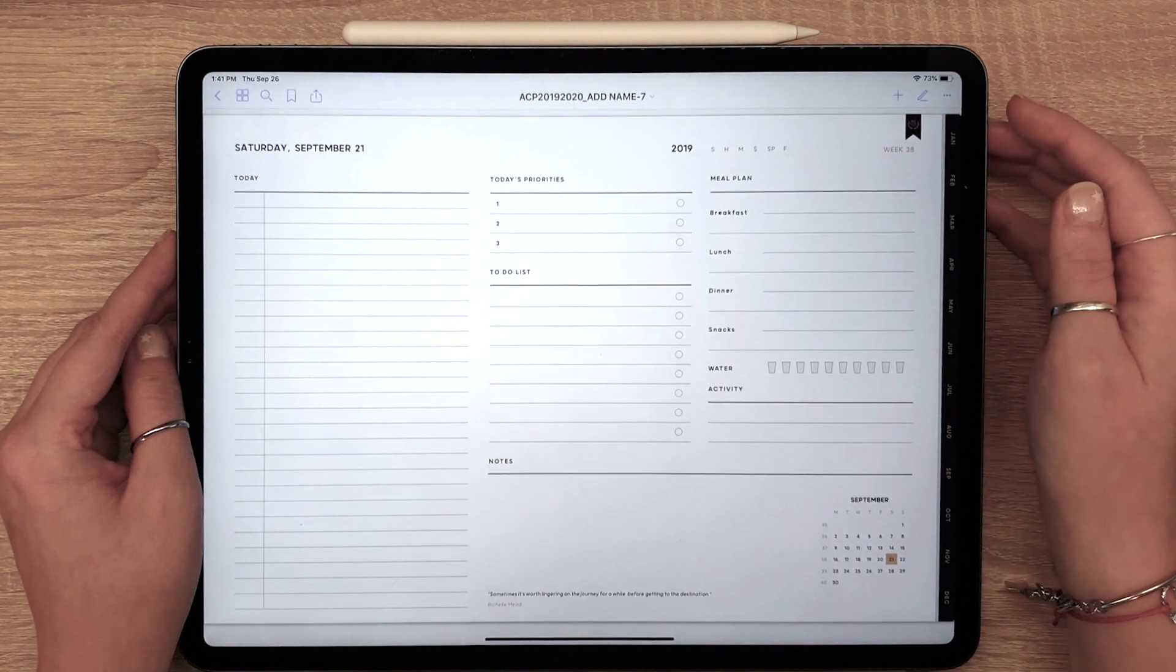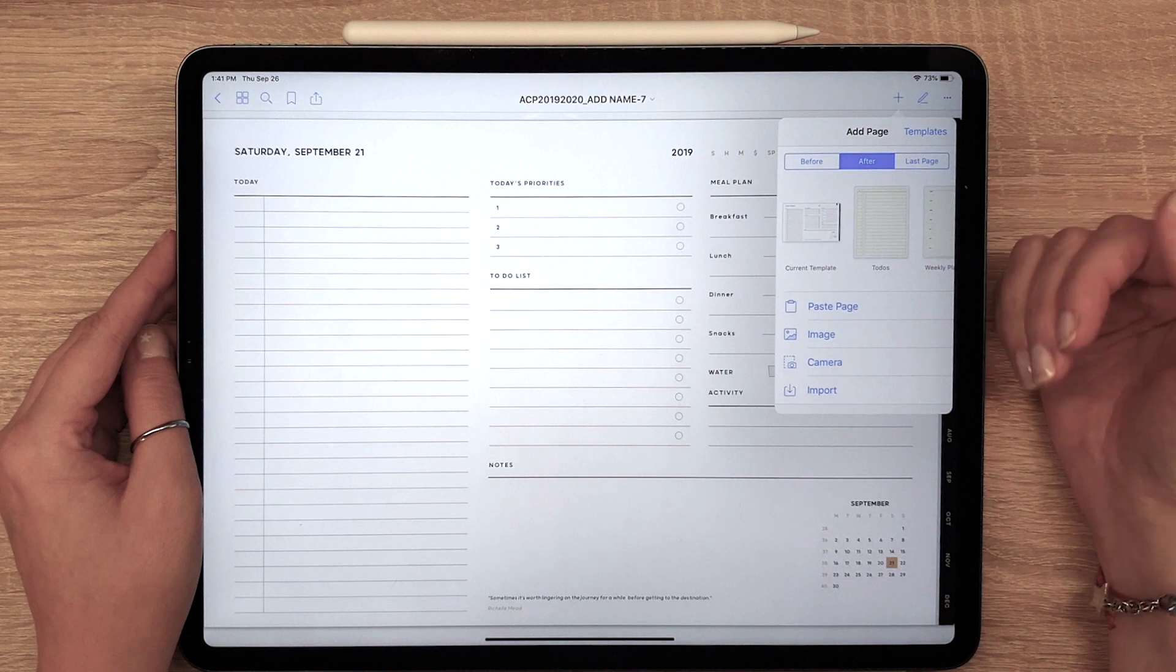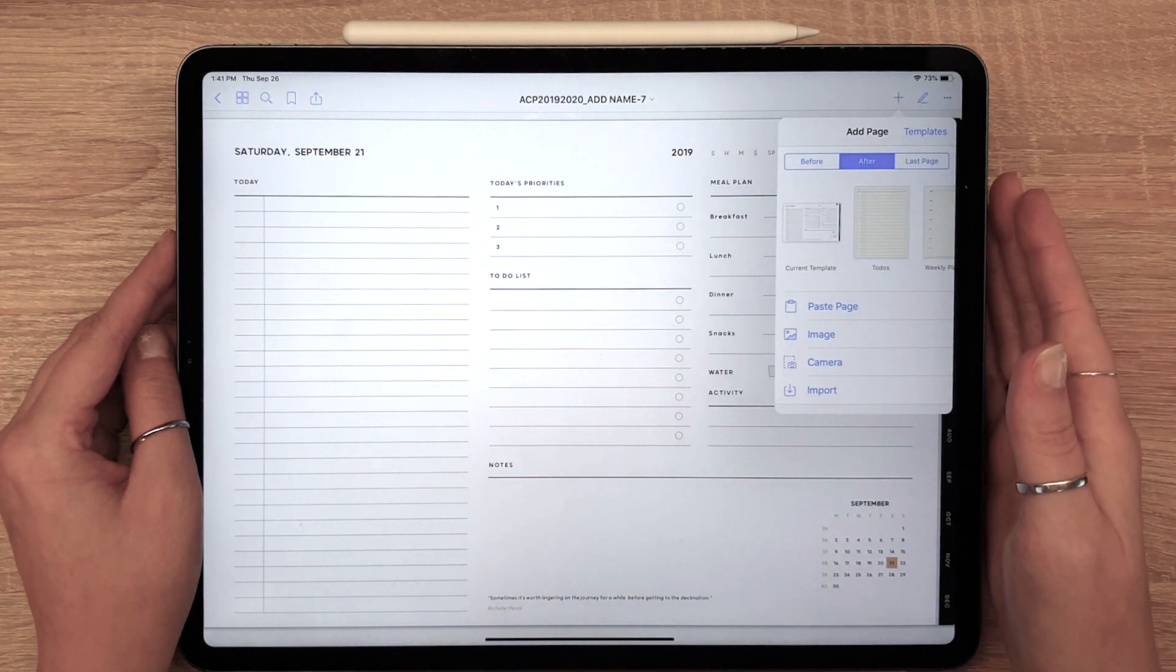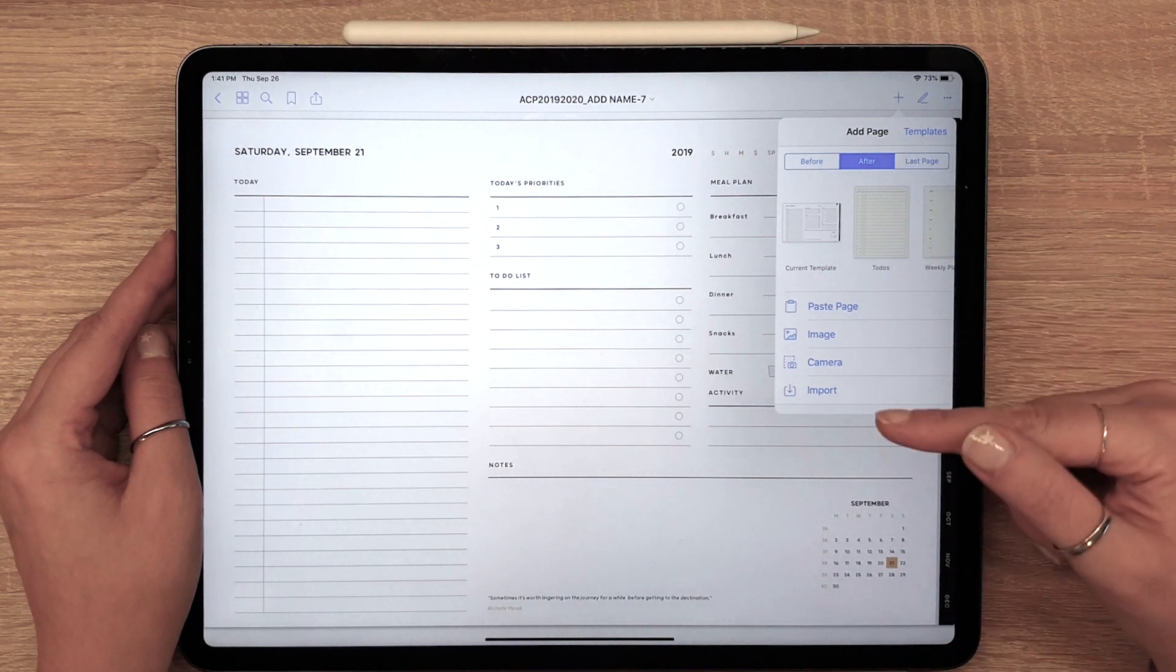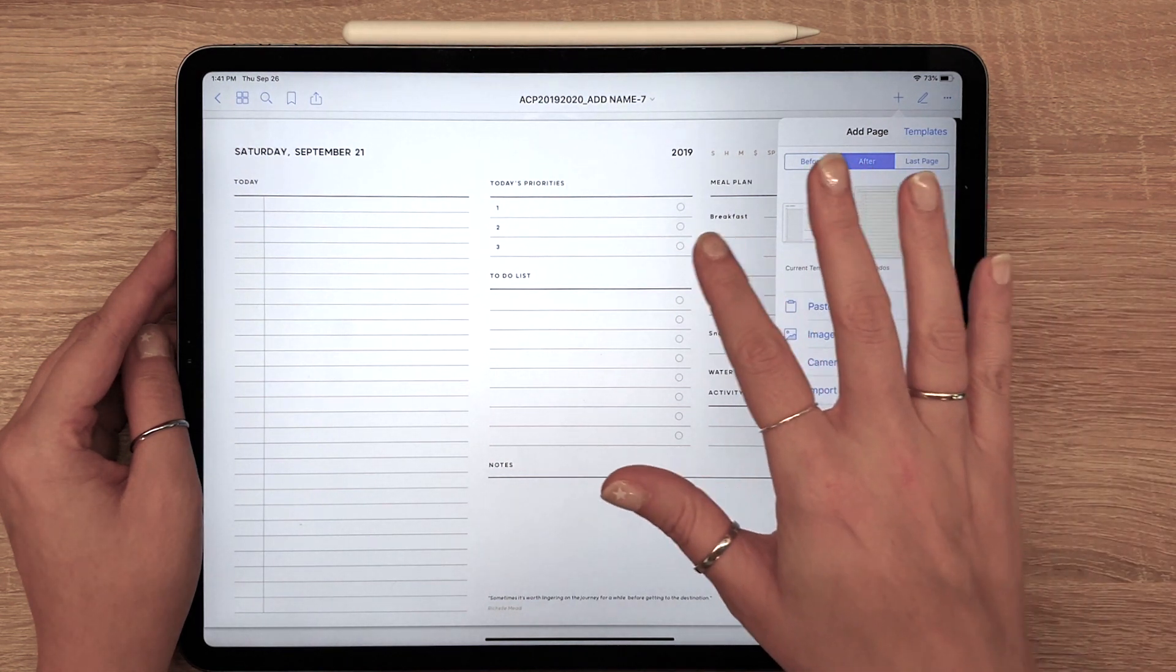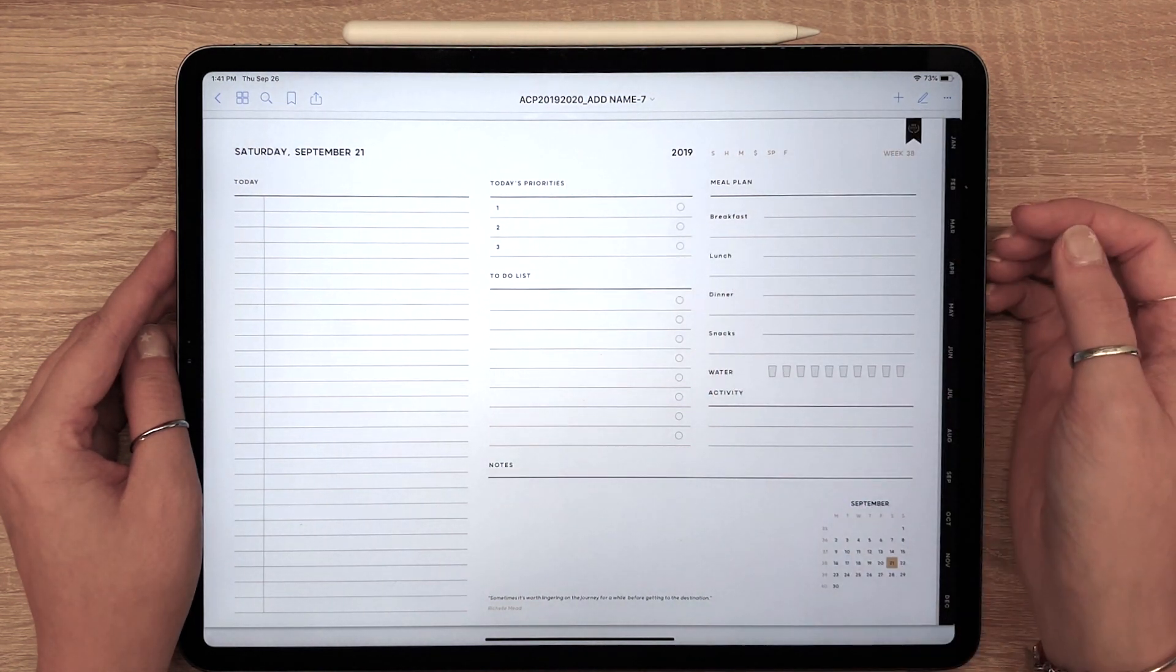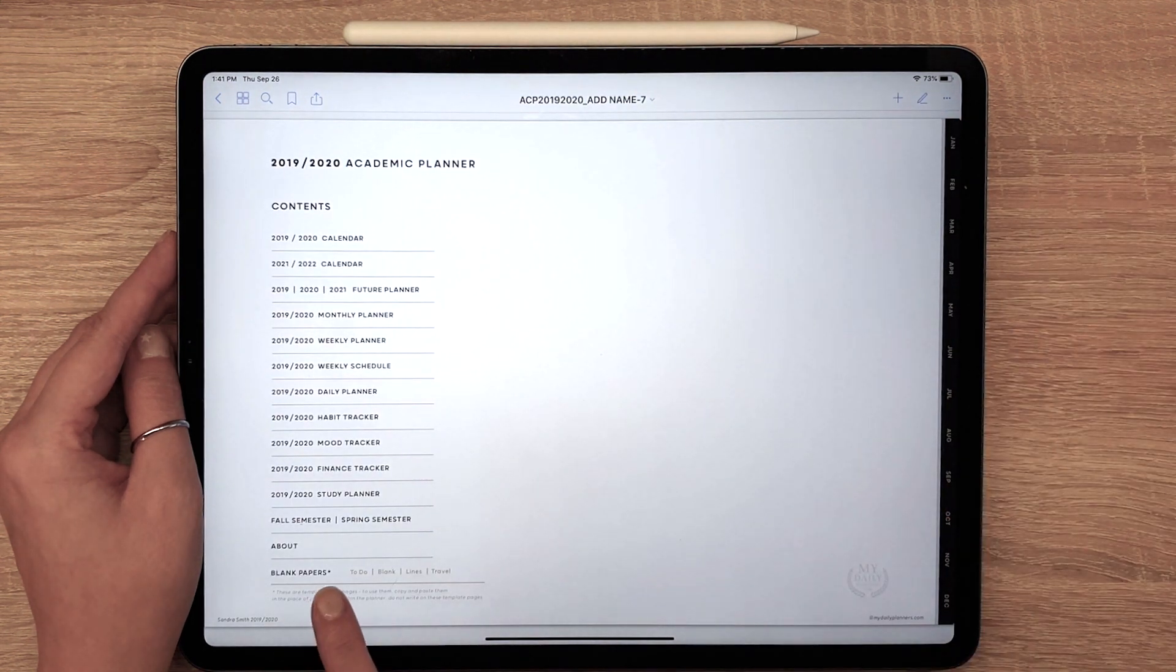Click this icon in the top right corner and menu will appear. From there you can duplicate the current page or import a page from outside the planner. Your planner also comes with a few pre-made templates that you can find in the Contents page.